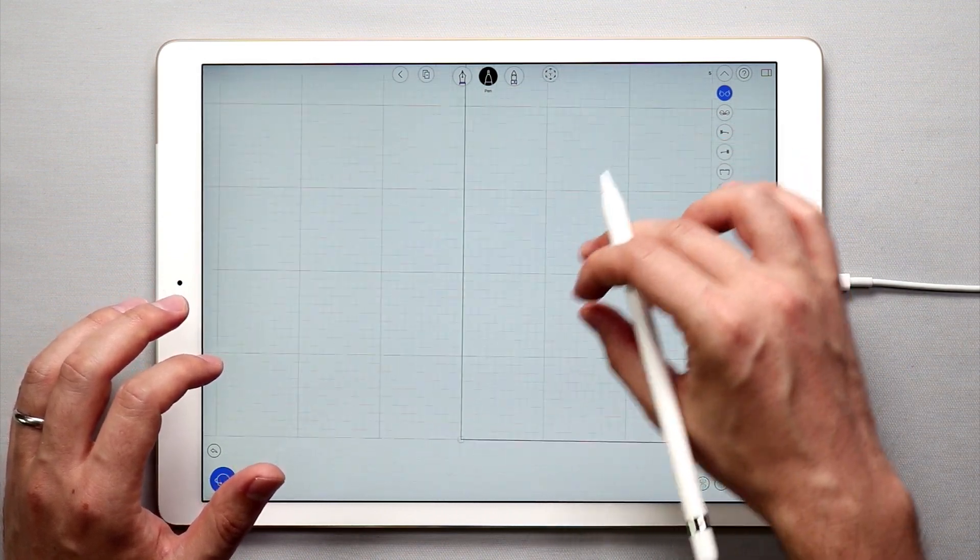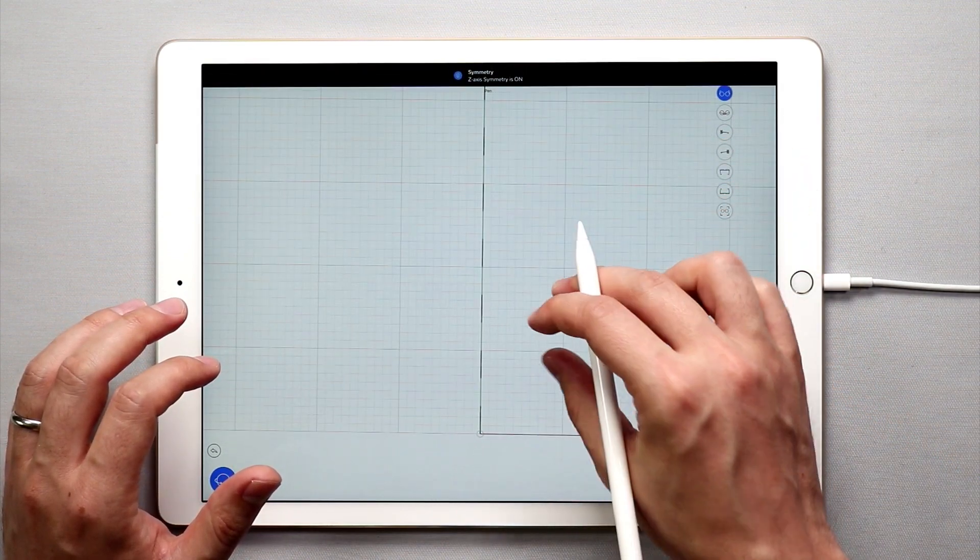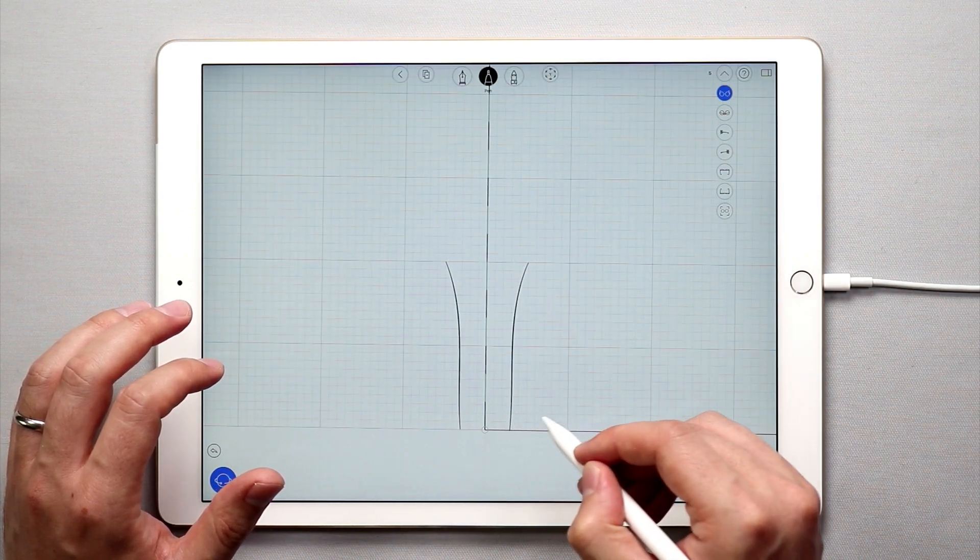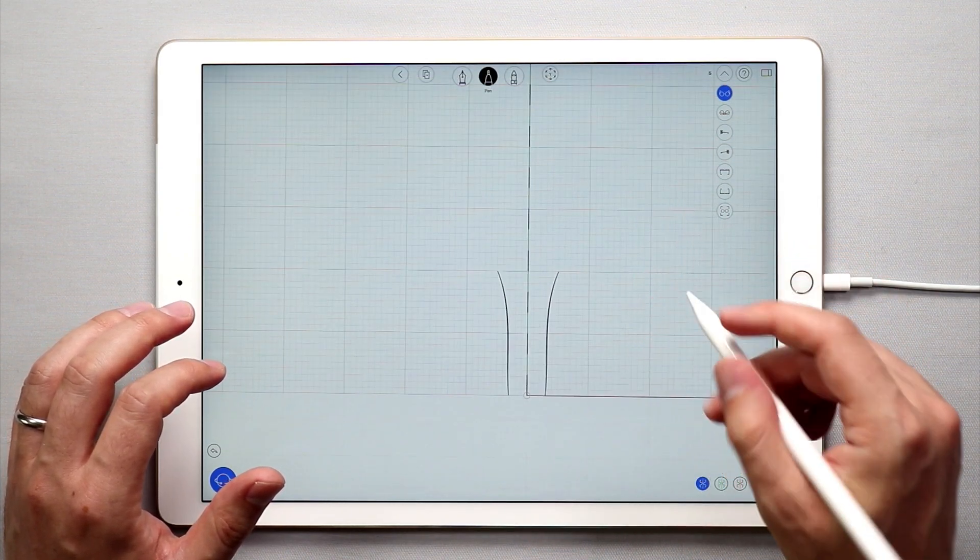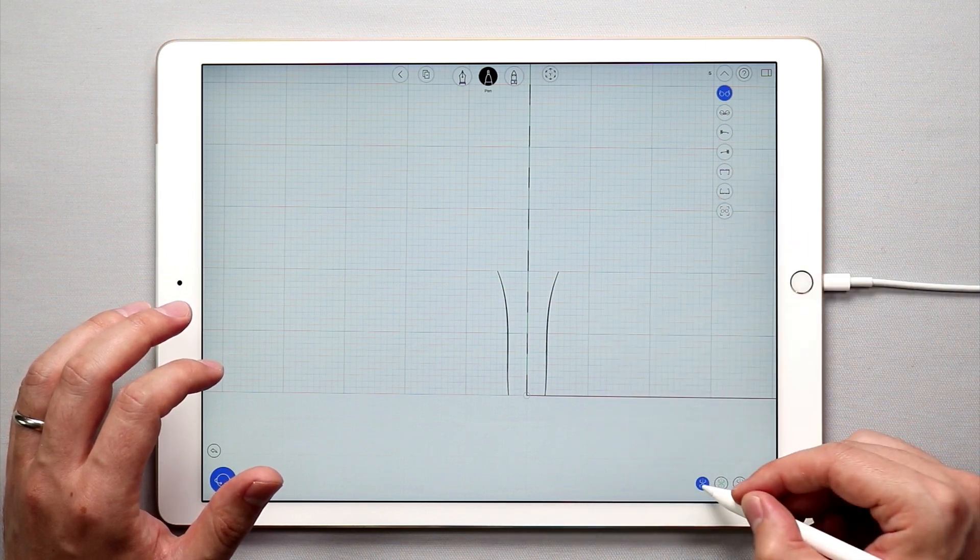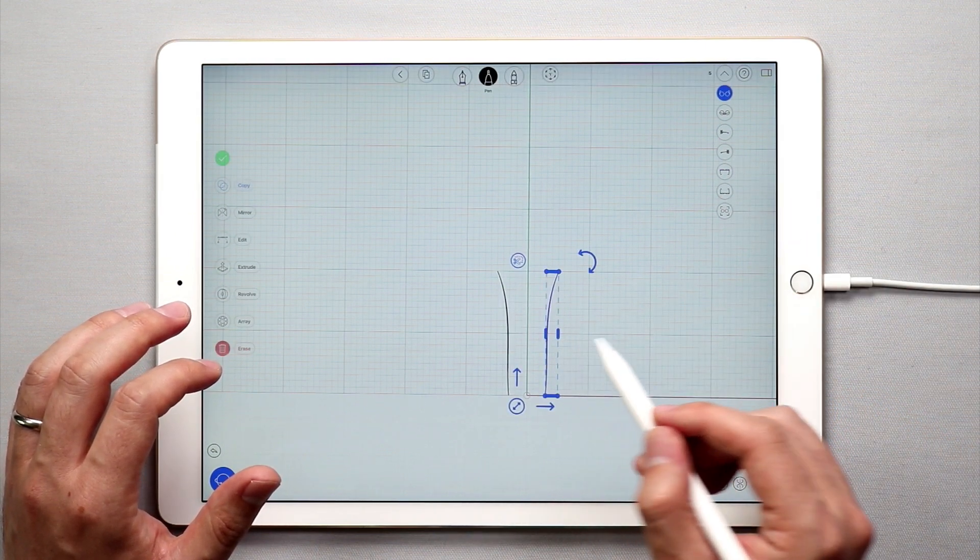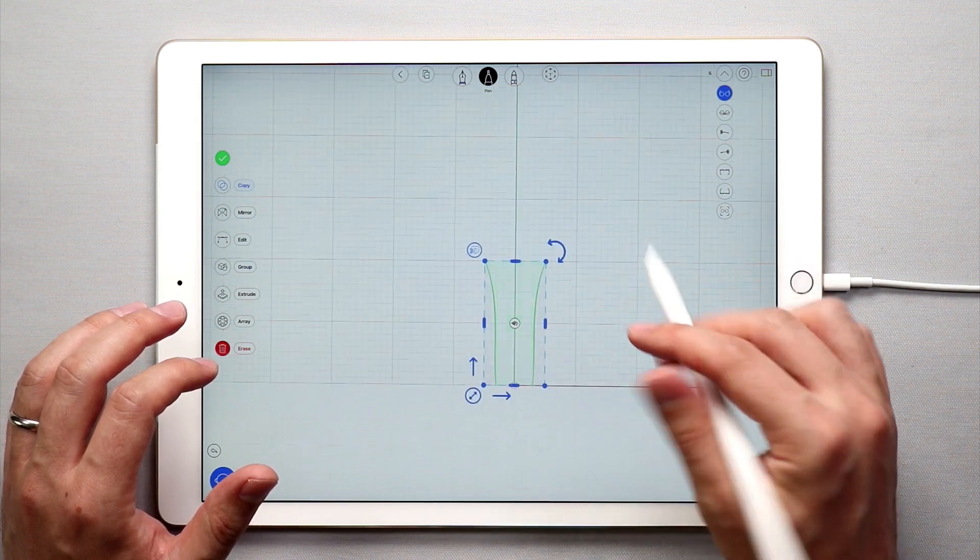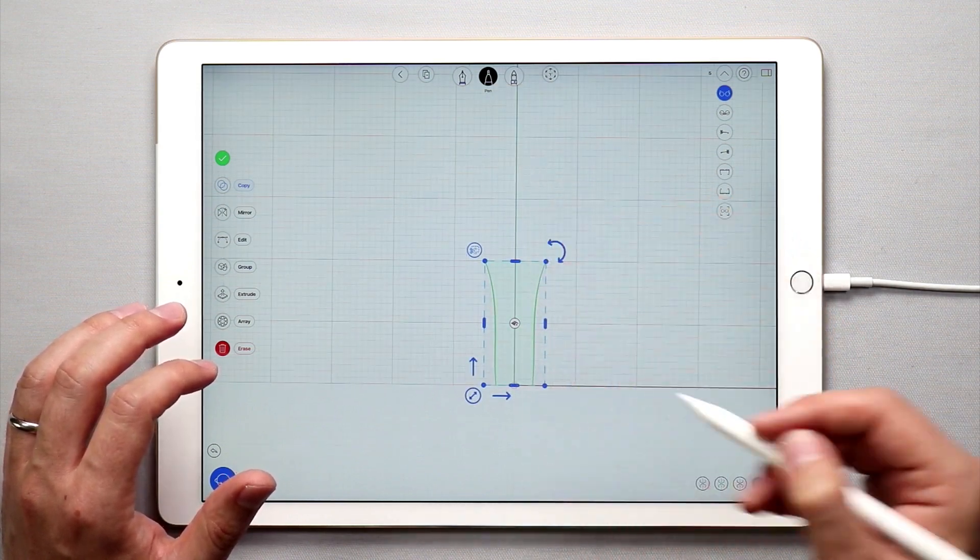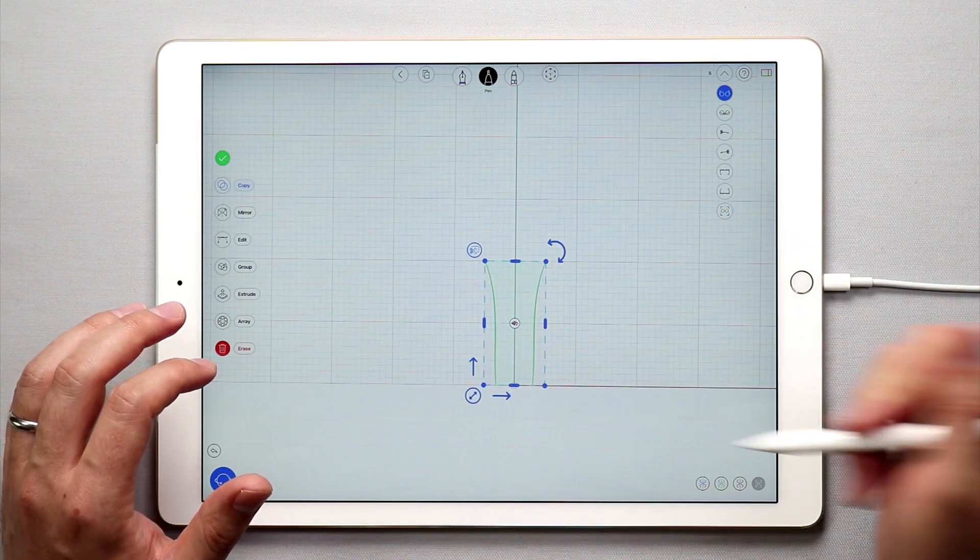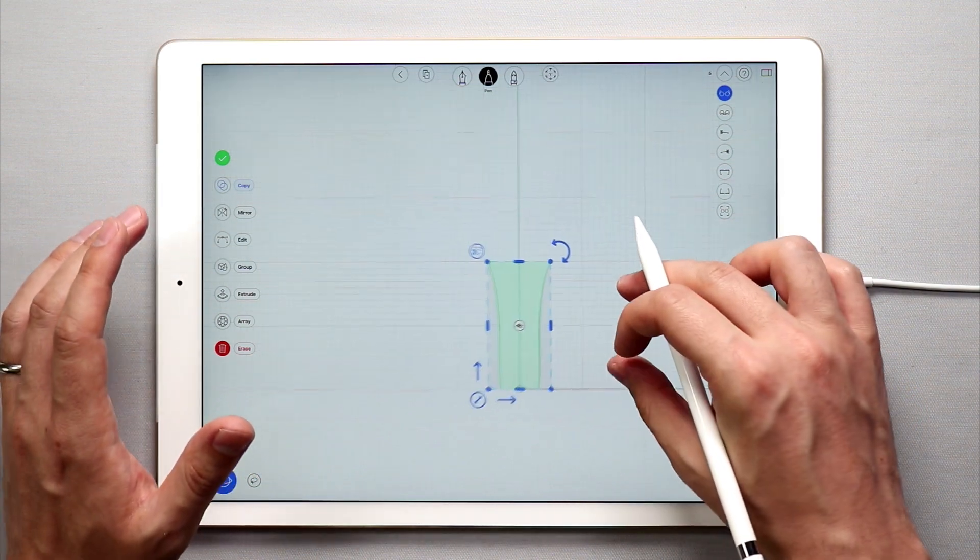I'm just going to sketch two curves something like that and then what I'm going to do is I'm going to select both of the curves. I used the symmetry tool to sketch both of those curves at the same time. I turned symmetry off for this next step.